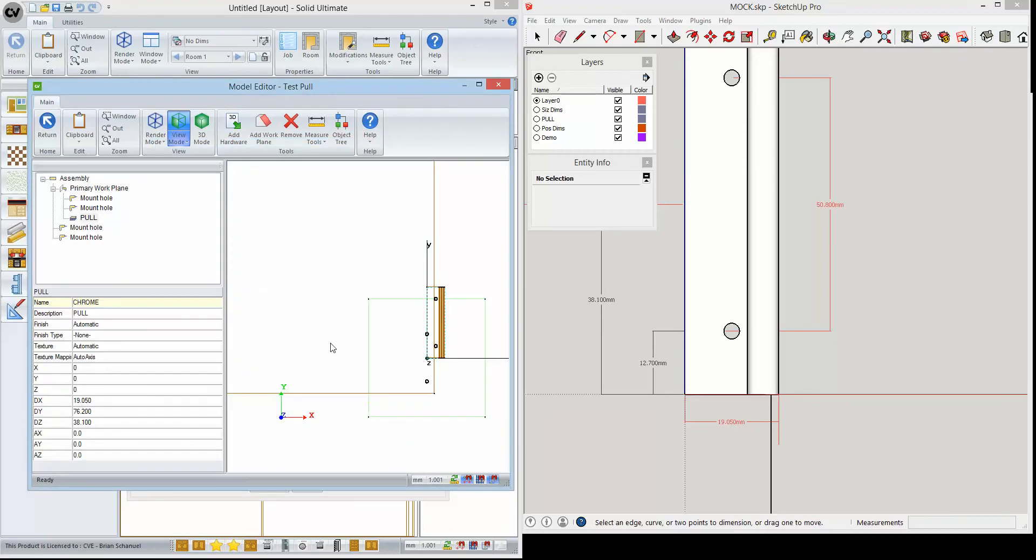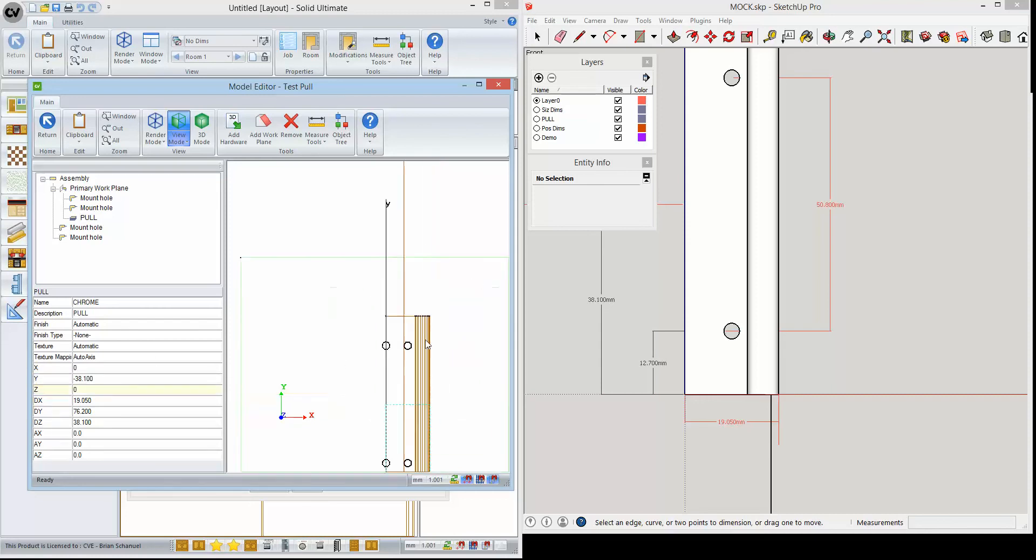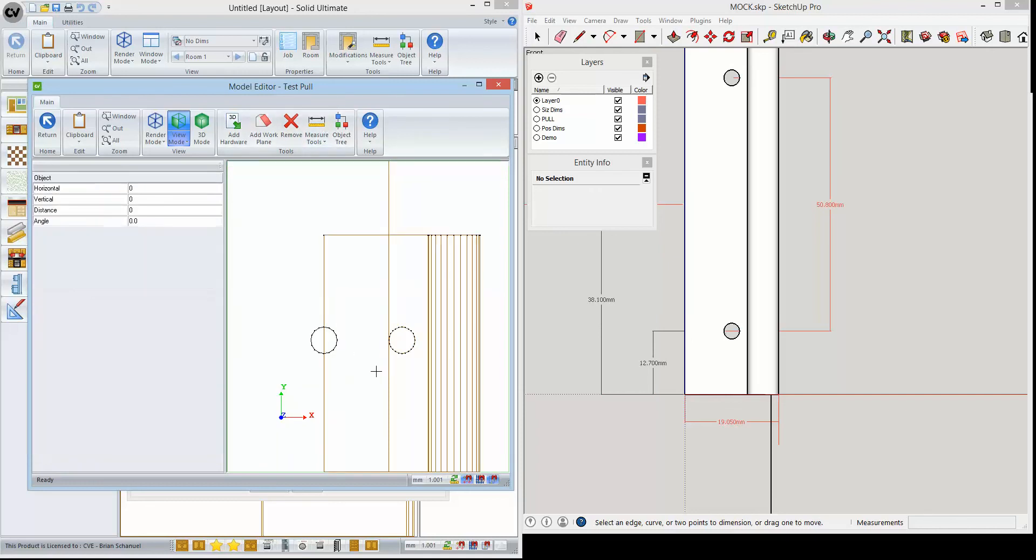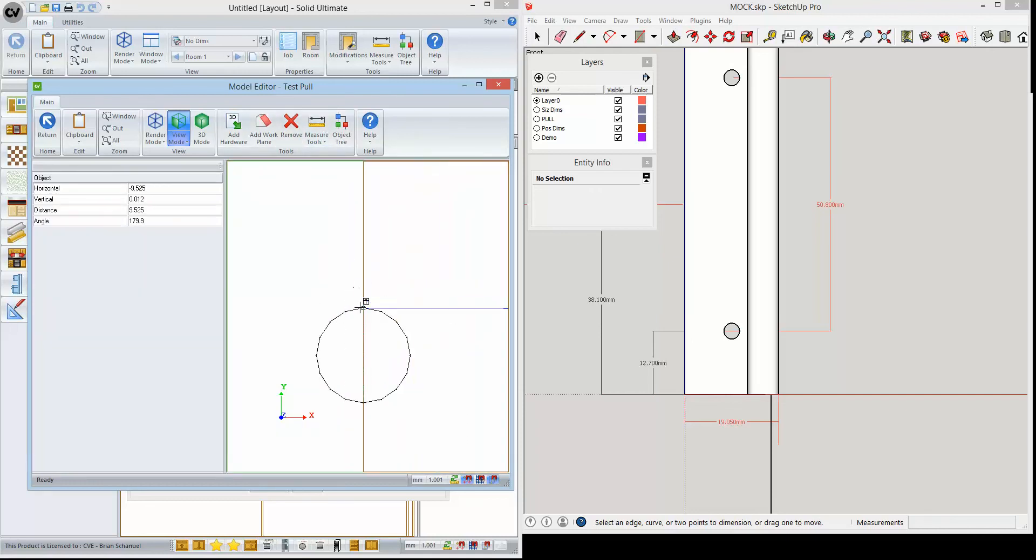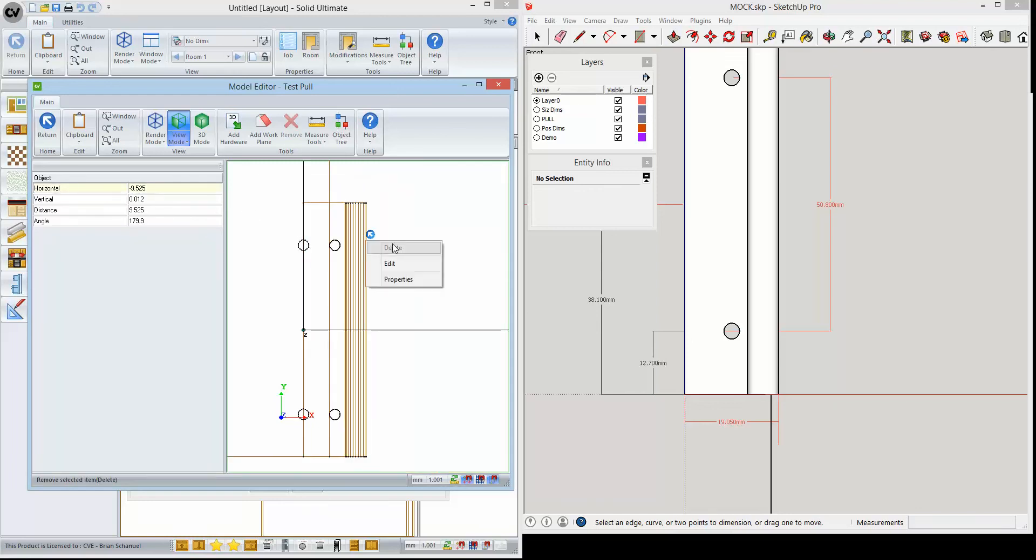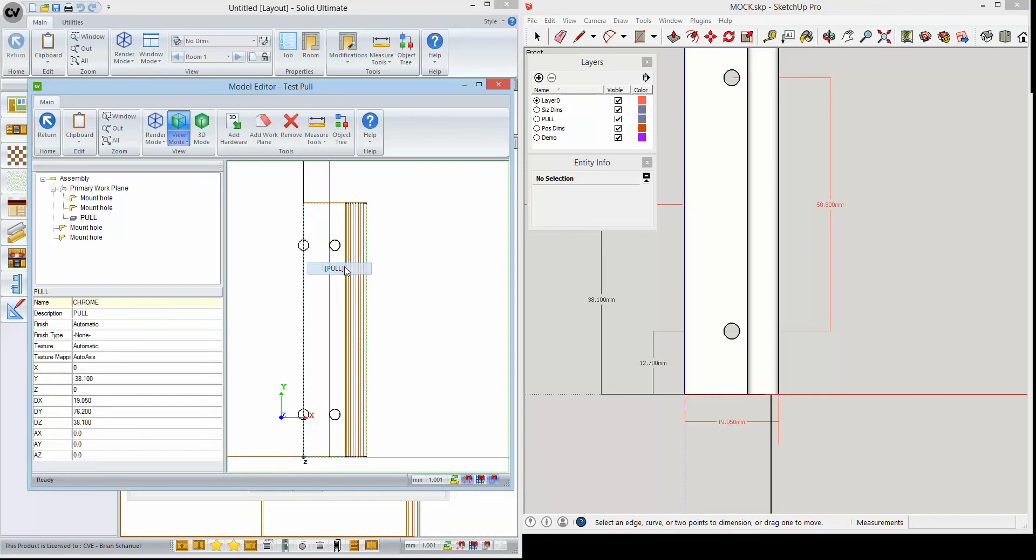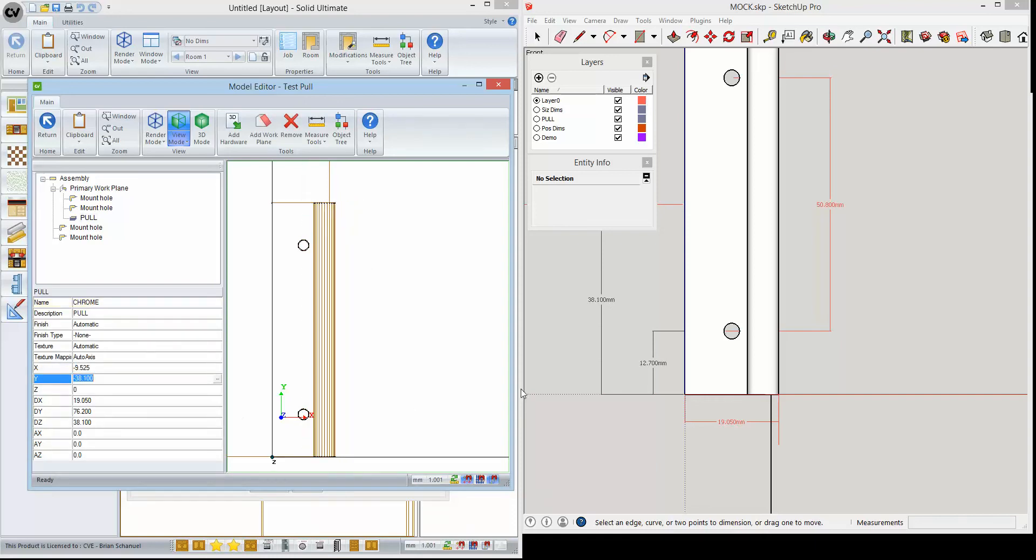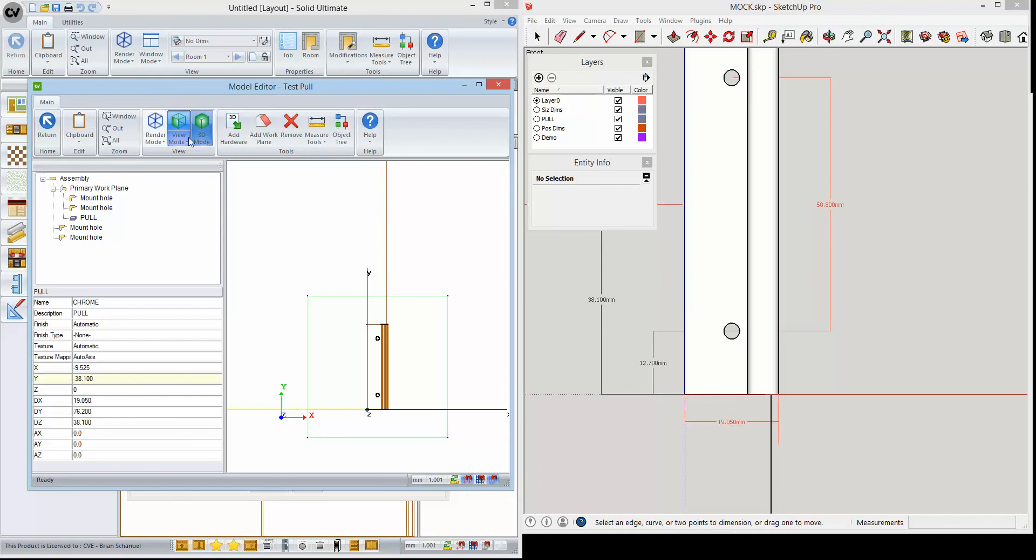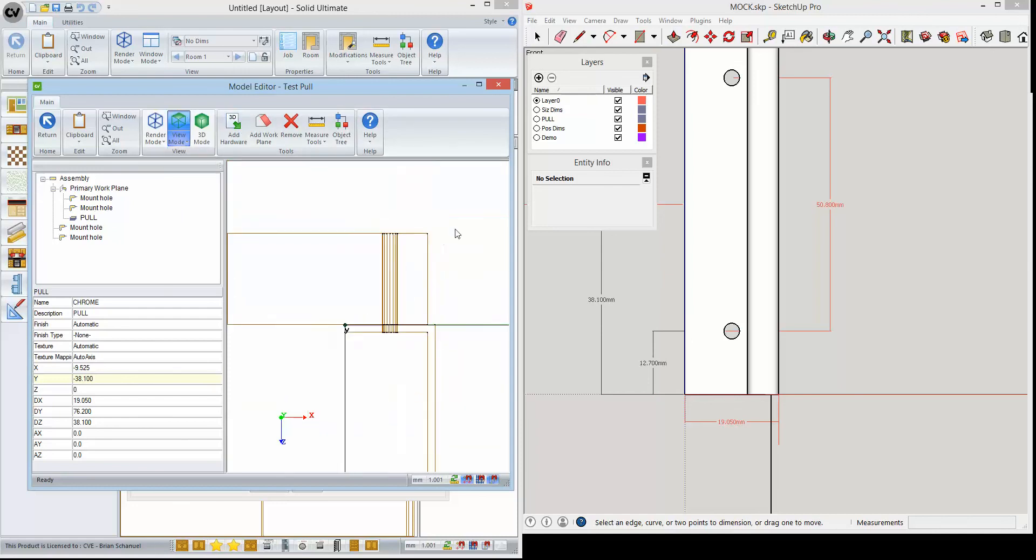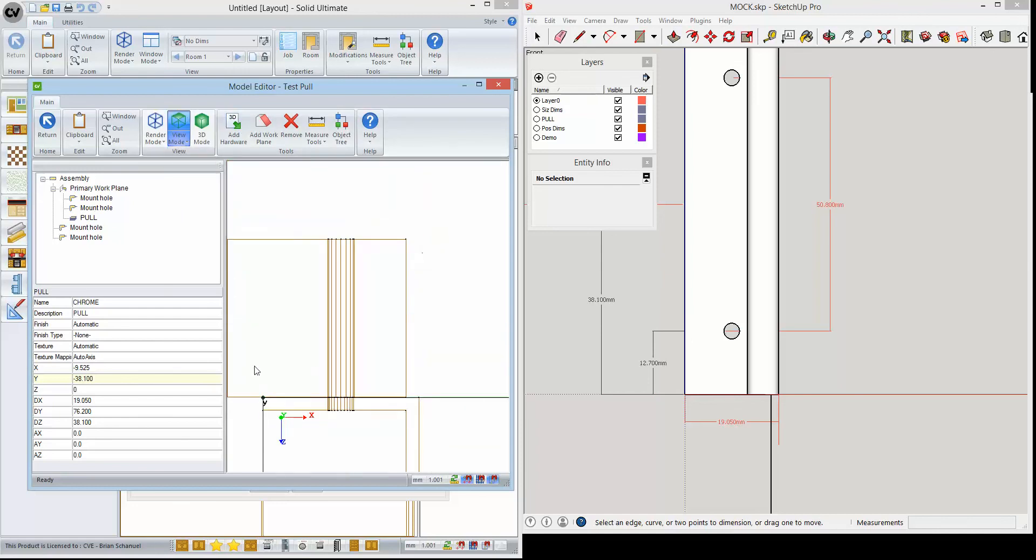All I'm going to do now is go ahead and put in some values to position it. We have it roughly positioned. We'll work at it from the top and make sure that we've got it all the way. The z is going to be minus 19.05 minus 1.6.